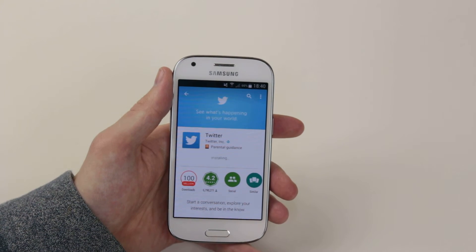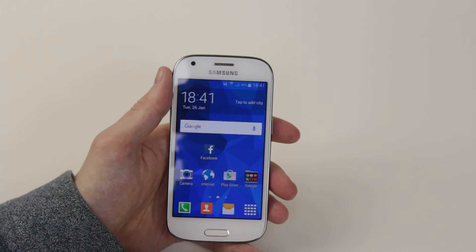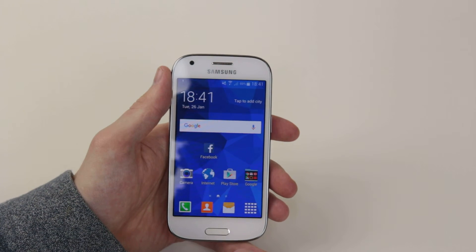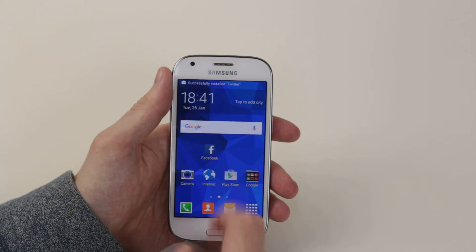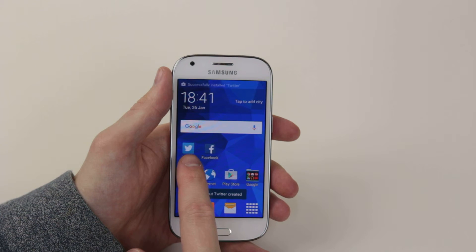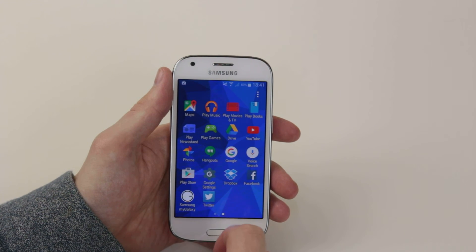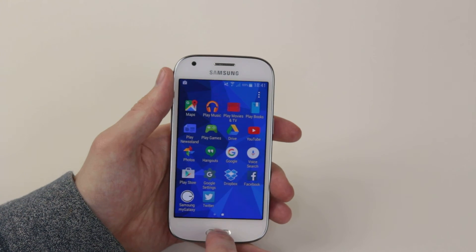Obviously, the download speed will depend on your internet or phone signal at the time. It will then begin automatically installing for you. When the application is installed, it will throw up a little icon on your screen, as you can see, but it will also be located in your application drawer, as you can see here.